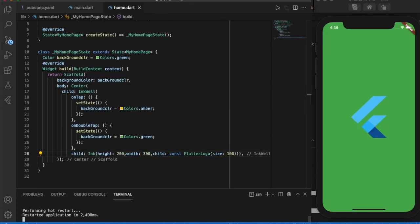The size of the flutter logo has changed with respect to the ink property.